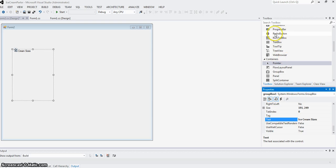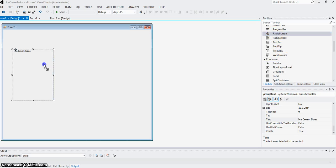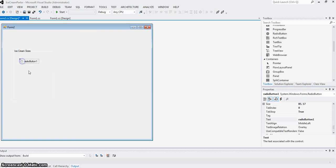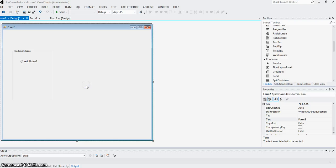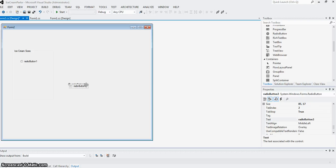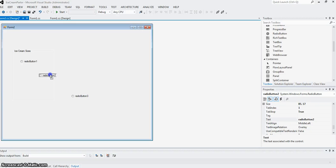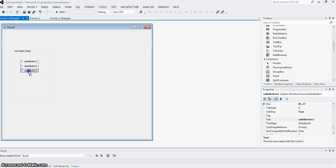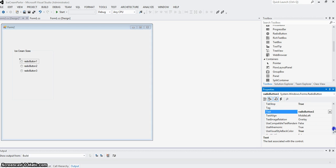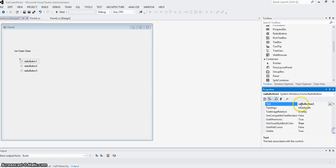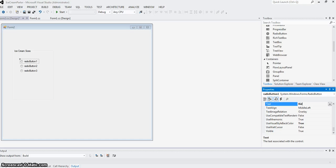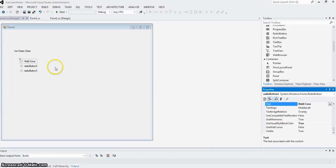Then inside this I can put my radio buttons. Once you have one, you can copy and paste that. For changing the names, you can change the text property. Everything has a text property. Let's say 'Kiddie Cone.' You can see the text property got changed.